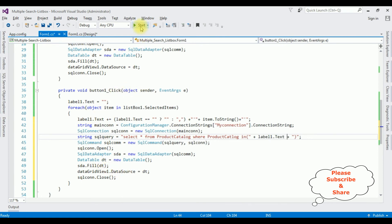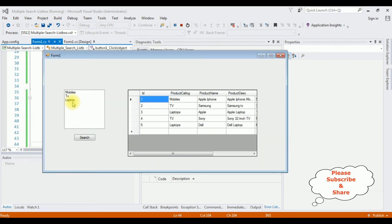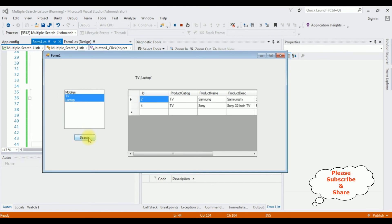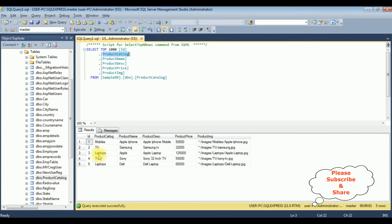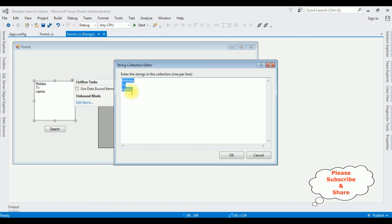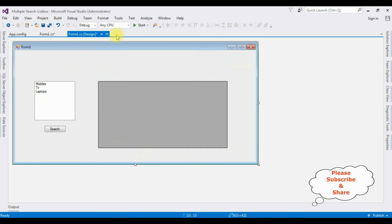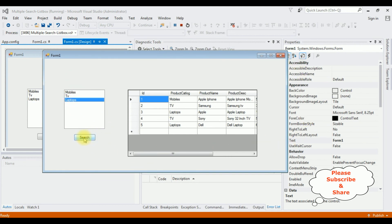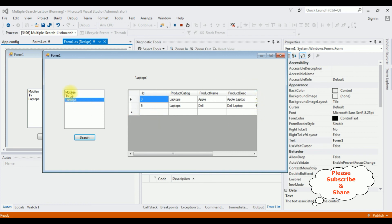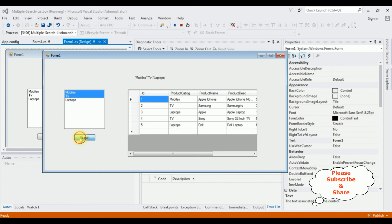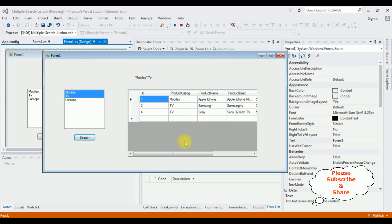Let's check the final results. Start. I'm selecting laptops — there was a small fix needed in the list item name (changing 'laptop' to 'Laptops' in the design). After fixing, start again. Here we got the output. Selecting laptops shows only the laptop records. Selecting mobiles and TV adds those records. If I unselect laptops, the laptop records are removed from the data grid view control. That's it!